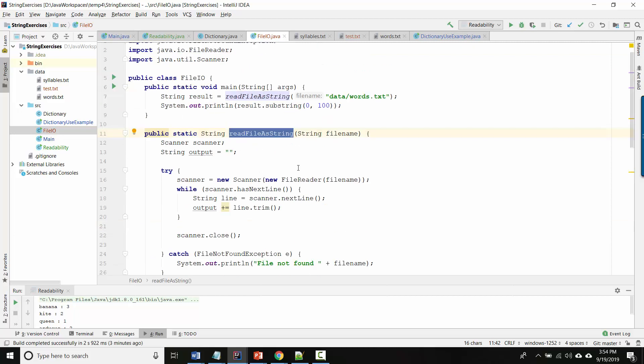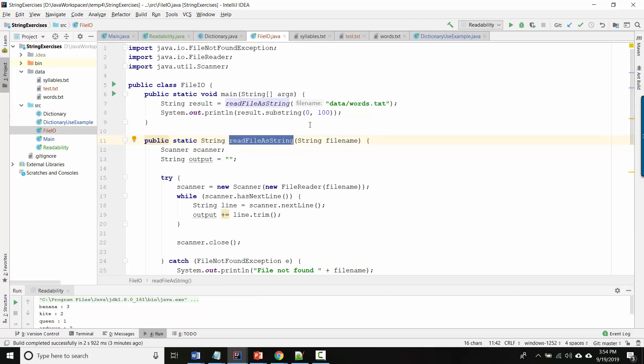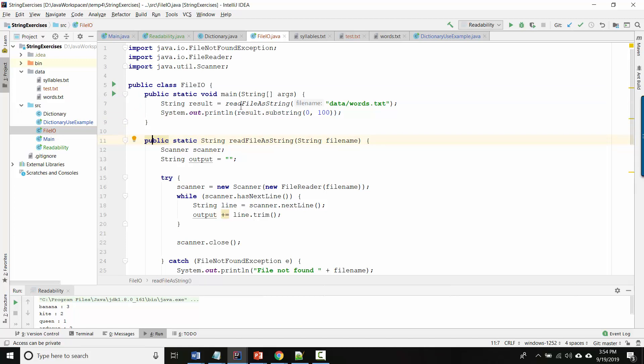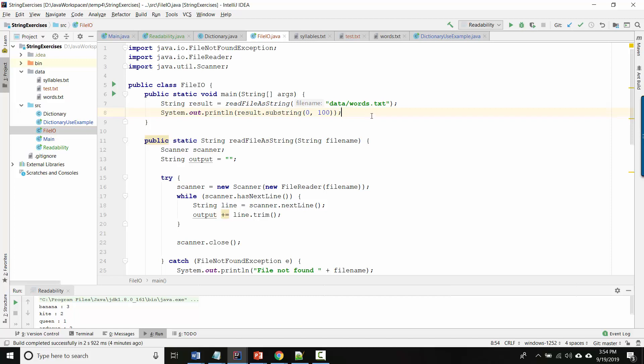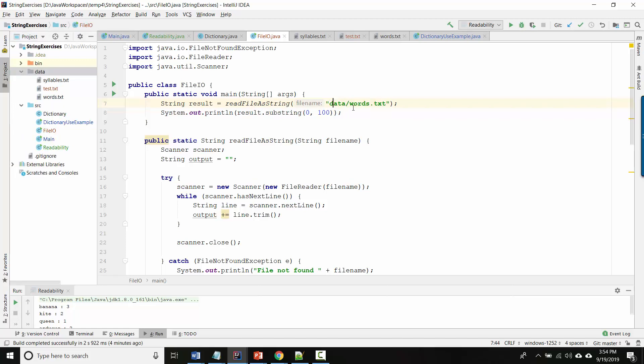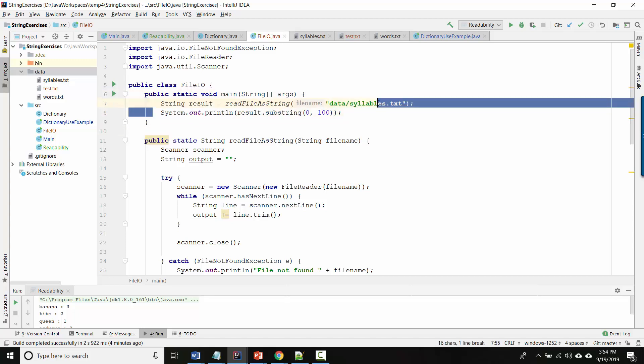The way we use something like readFileAsString is shown up here. You don't have to have it be in the same class, you could have it be in another class, but I'm running readFileAsString and then you give it a string that's the path to the file that you're trying to read. In my case, I put syllables.txt here inside my data folder. So I'm going to start in the data folder and then load syllables.txt. And then here I'm just displaying the first hundred characters to make sure it works.